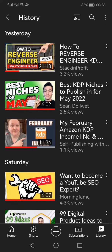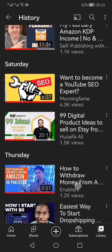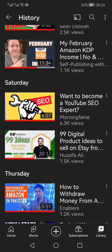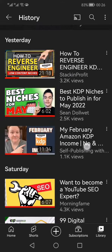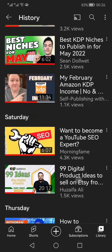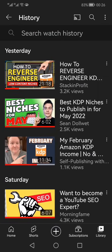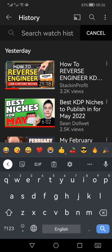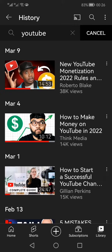These are shown here — yesterday and then such a day, Thursday — as you can see. You can go on and on and find out the video which you have recently watched. There is also an option of searching the watch history.